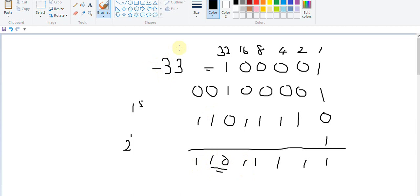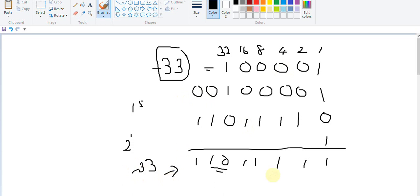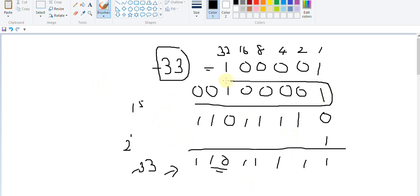So this is actually converting minus 33. What we did first is we took the positive value, converted it into binary, and this is the answer for minus 33. If you want to do this in a quick way for checking, you take the binary equivalent of positive 33.